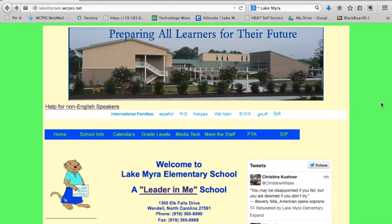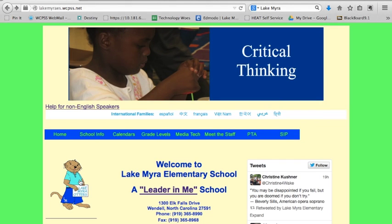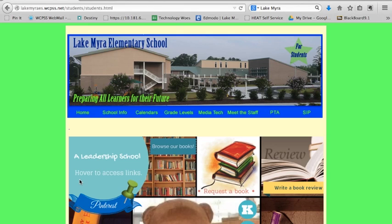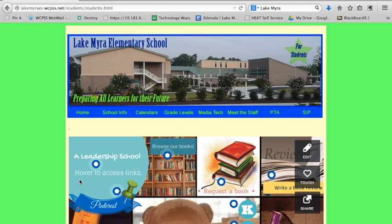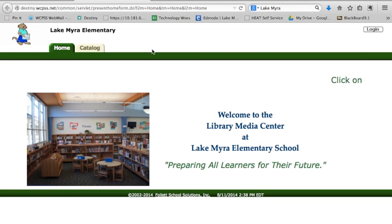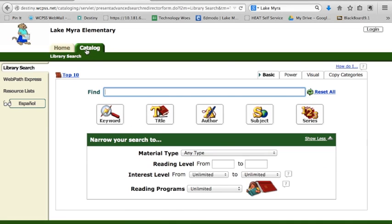To get to the online catalog, you're going to go to the Lake Mara website and click on Swimmy the Otter. This will bring up the MediaTek thing link. When you hover over it, you'll find the blue dot that says Browse Our Books. If you click on that, it's going to open up our online catalog. You will need to click on the Catalog tab to open it up.